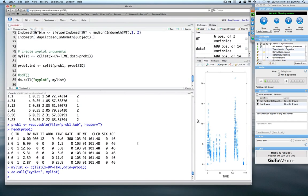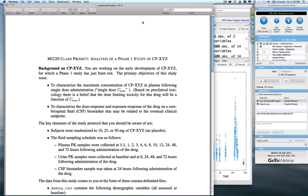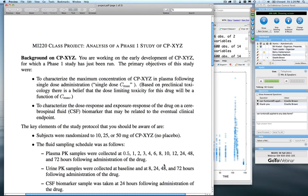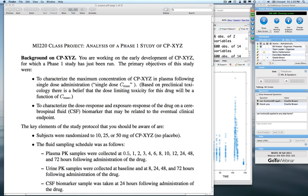You can download the project zip file from the training site — inside it are three data sets and a PDF explaining what's going on. The background: you're working on the analysis of a phase one study of a drug called CPXYZ. After running that phase one study, the primary objectives are to characterize the maximum concentration (Cmax) of this compound in plasma following a single dose — because preclinical tox suggests dose-limiting toxicity is a function of Cmax — and to characterize the dose-response and exposure-response on a cerebrospinal fluid (CSF) biomarker.